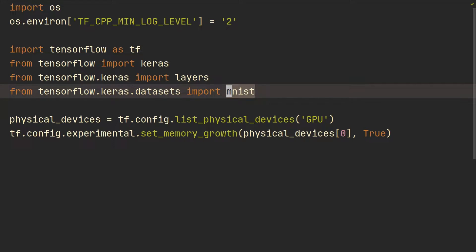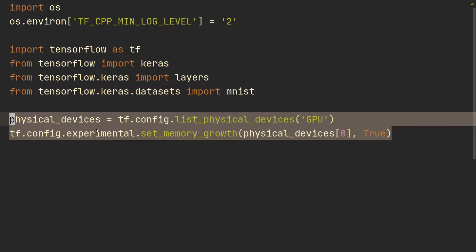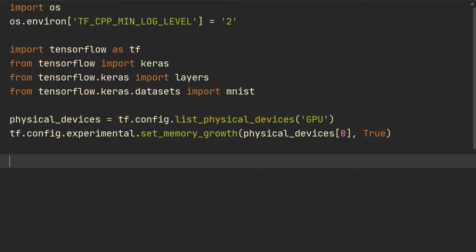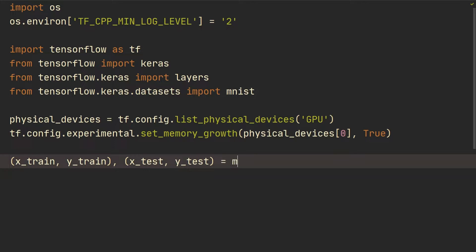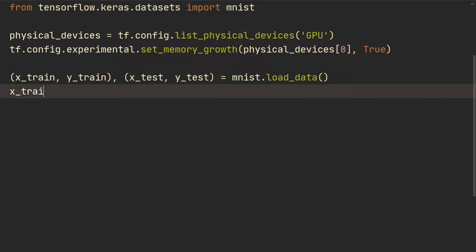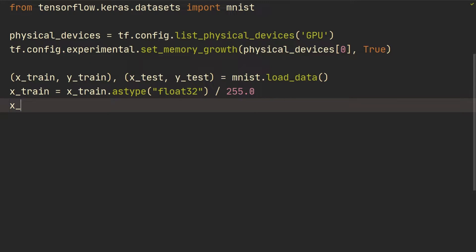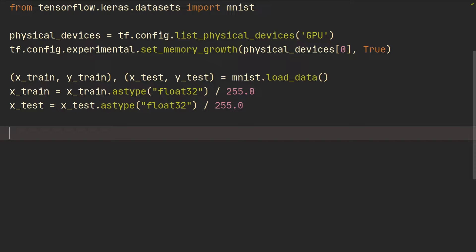We're using the MNIST dataset, and these two lines will help if you have any trouble running on the GPU. Let's start by loading our dataset: x_train, y_train, x_test, y_test equals mnist.load_data. Then we do x_train equals x_train as type float32 — currently it's float64 — and normalize by dividing by 255 so it's between 0 and 1. We do the same for the test set: float32, divide by 255.